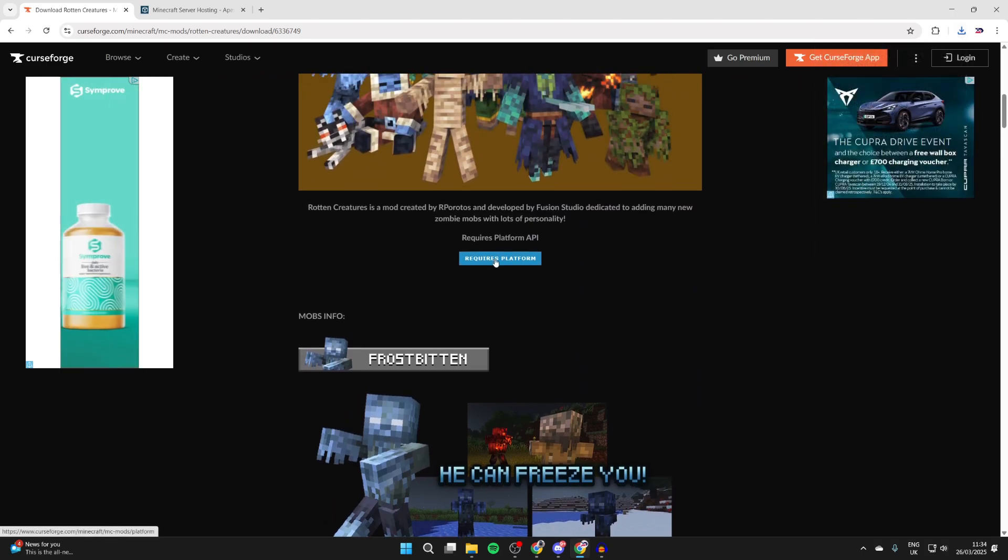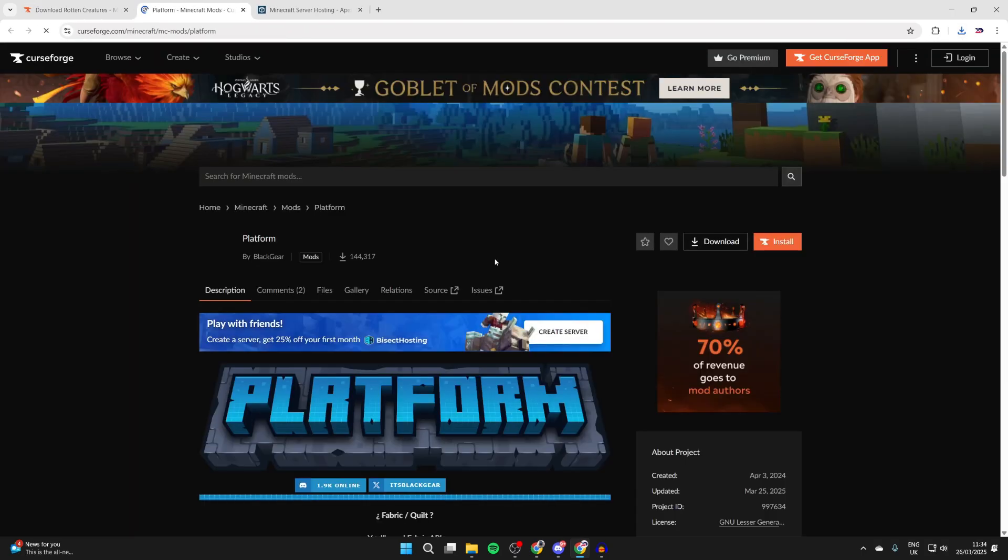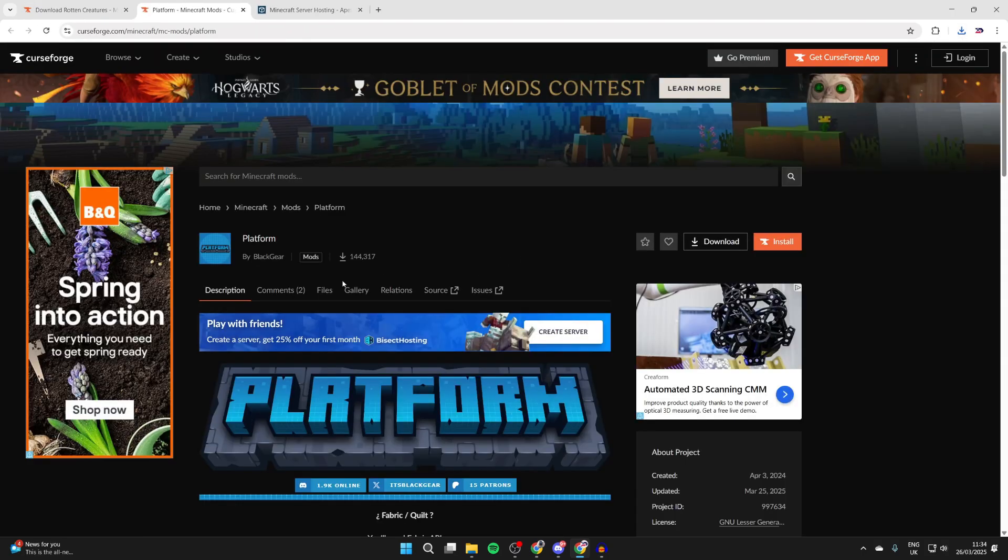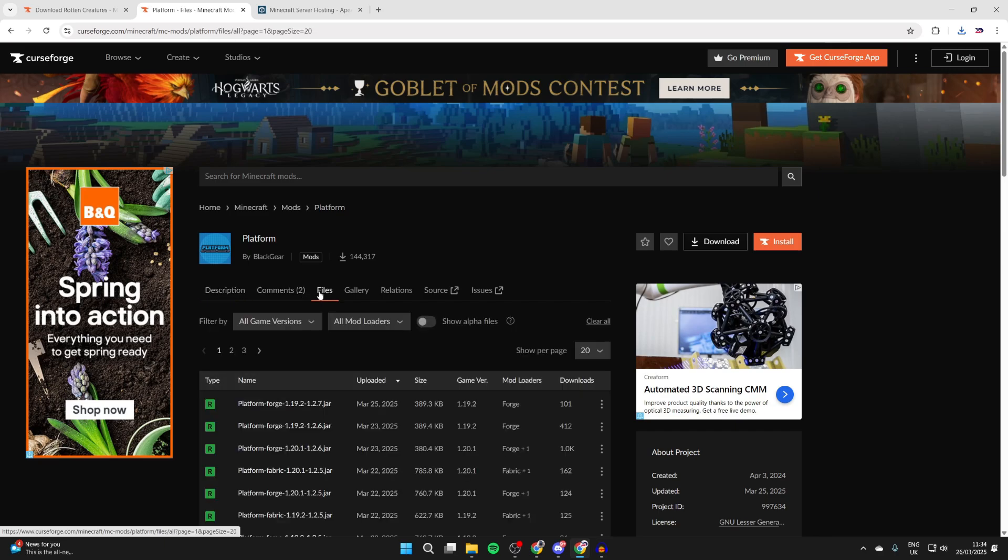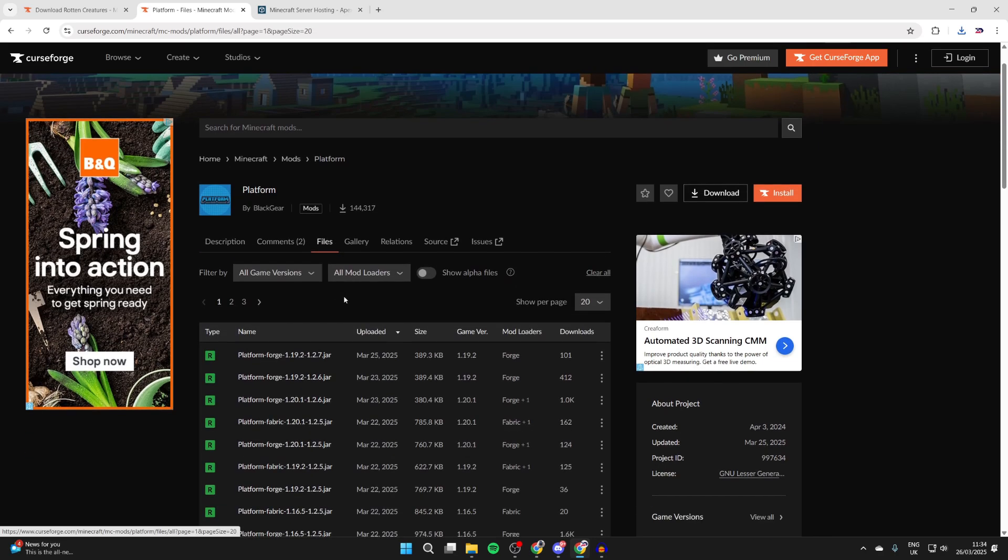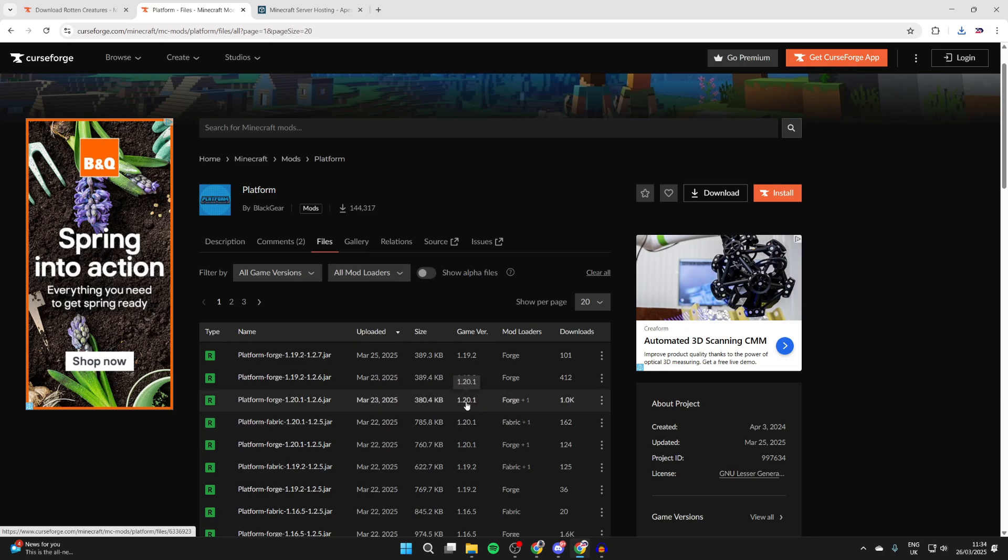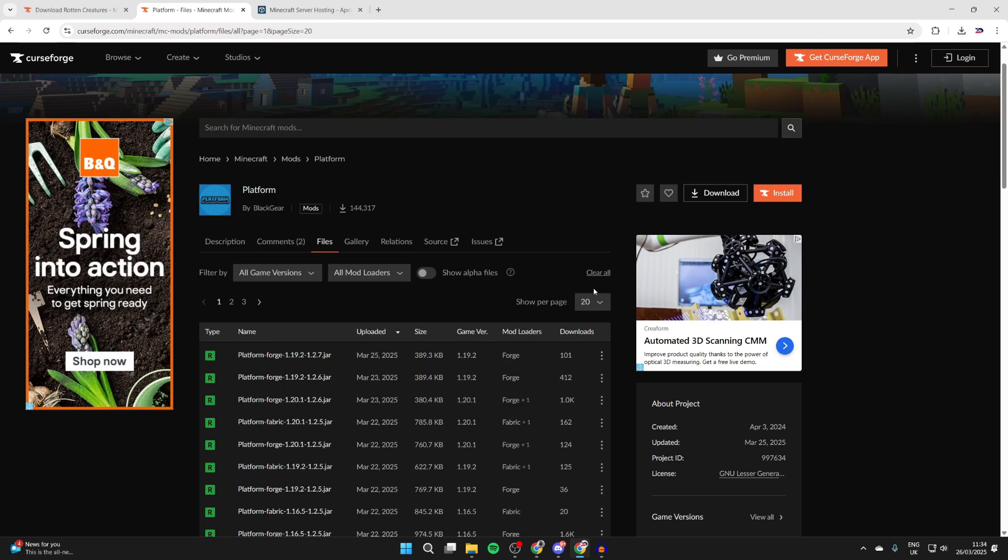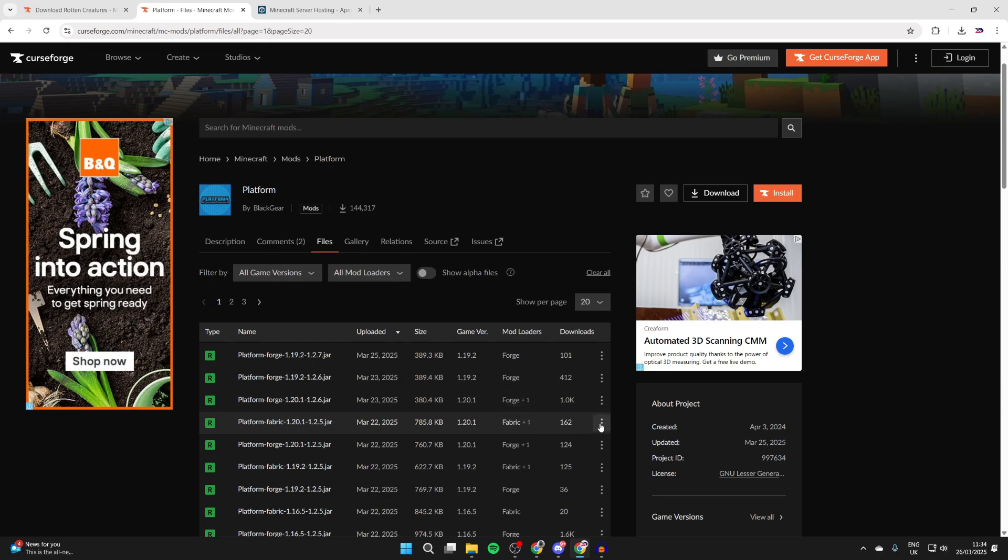Now for Rotten Creatures we need to get Platform. So if we click Requires Platform, we're brought here. What we can do is press Files to the right and scroll down. What we need to do is make sure we get Platform for the same game version and for Fabric. So in this case I got it for 1.20.1, so therefore we can come to the right, make sure it's for 1.20.1 and it's for Fabric, press the three dots and press Download File.